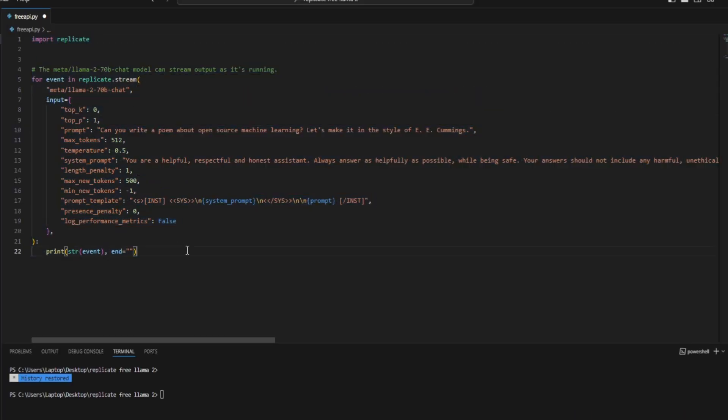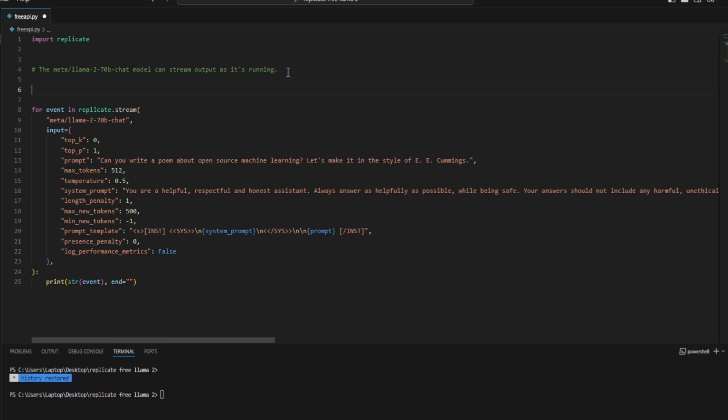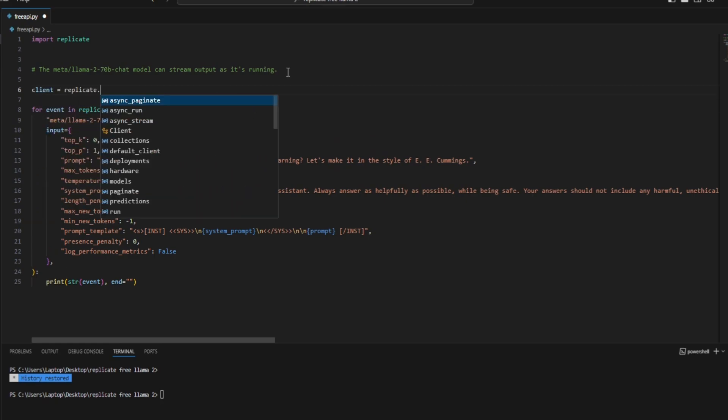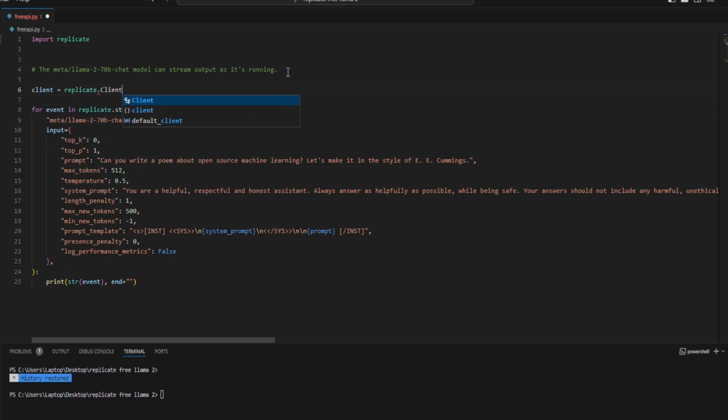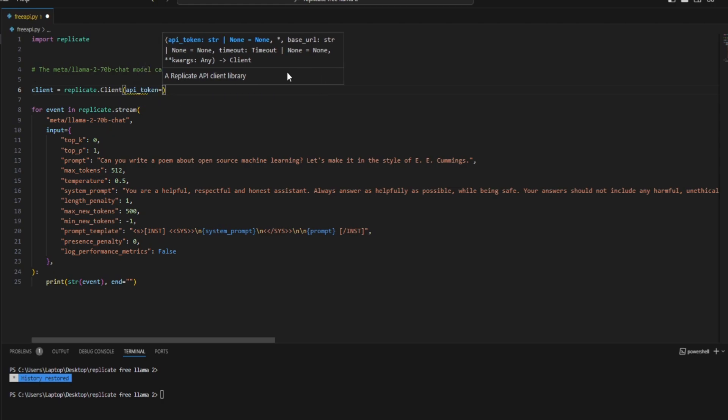Okay, so this is the code that will call the API of Llama 2. Right, in this one I would like to input the API key within the code itself so that all the beginners as well can follow along and they do not have any issue with it. So for that we have to type client equals replicate.client, API.